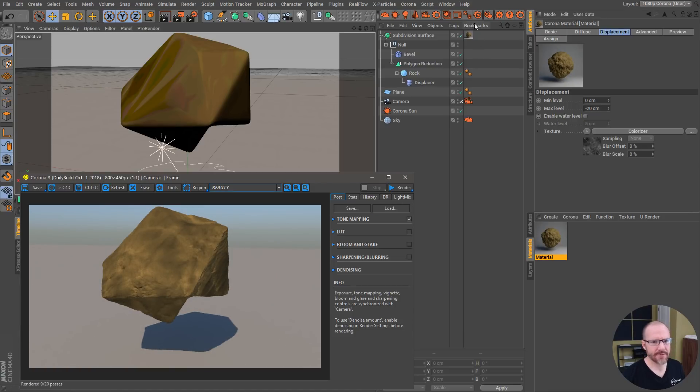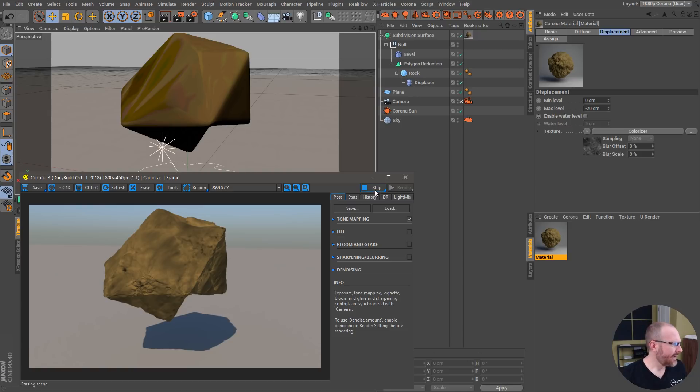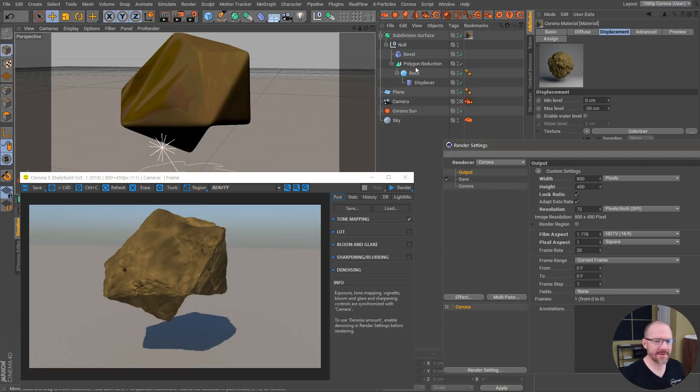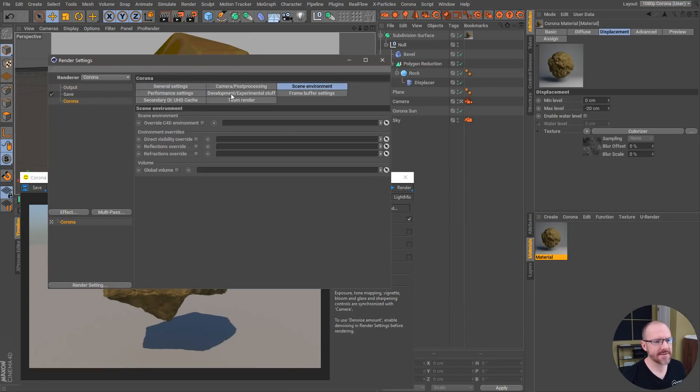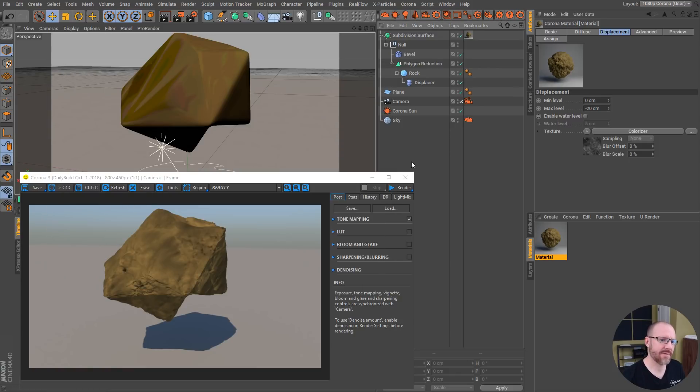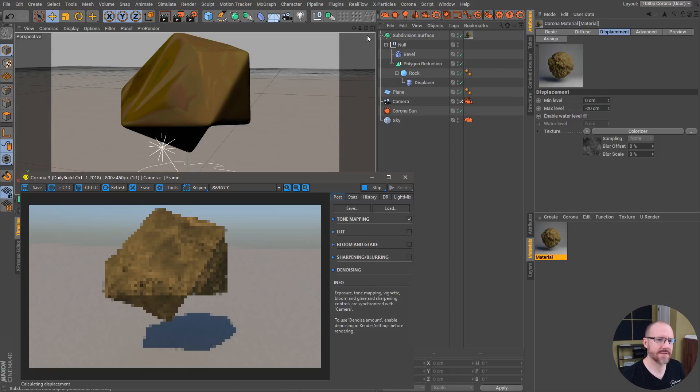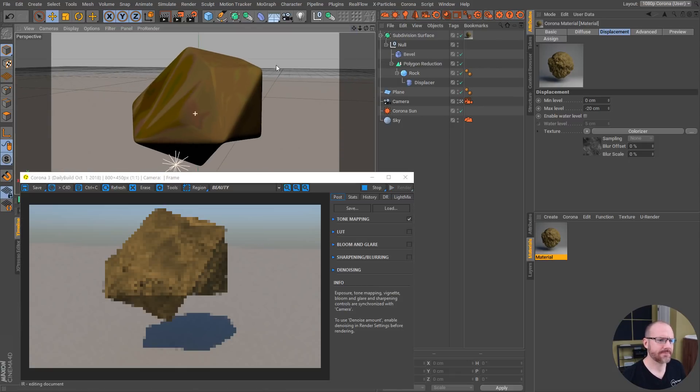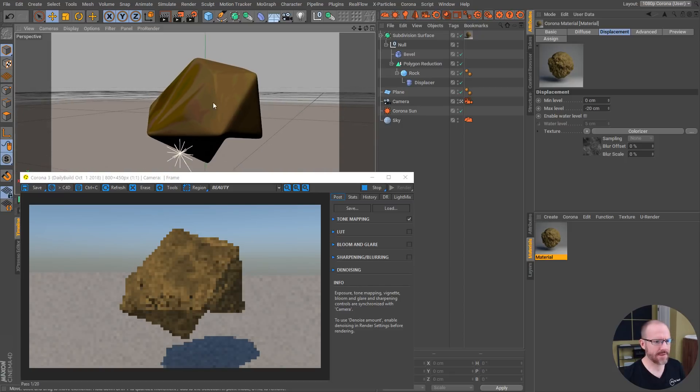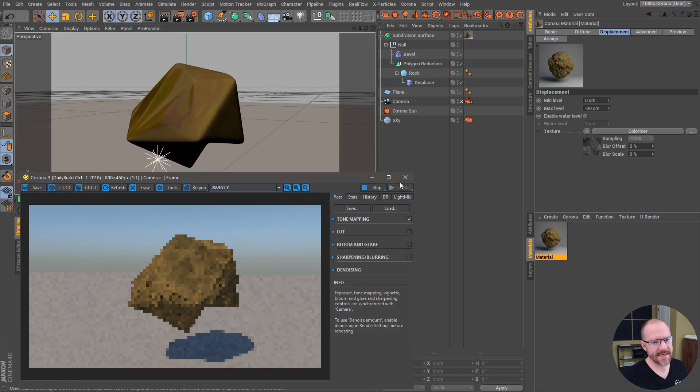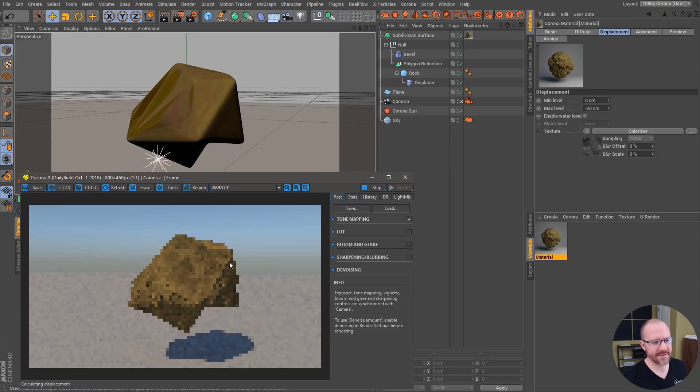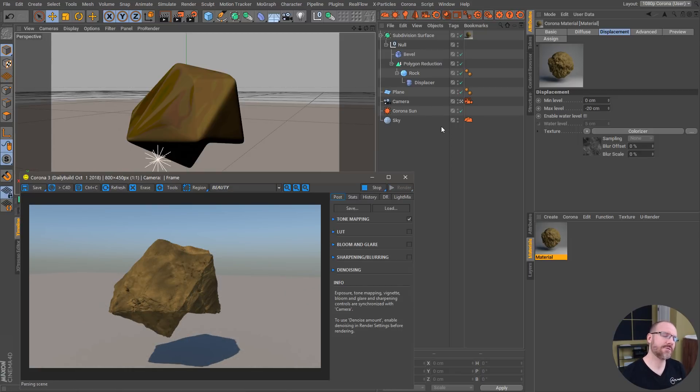We'll refresh that again and that's looking cool. If we go into the render settings, the way to increase the displacement quality is to go into performance settings and actually lower this value. Some of you may have already seen this in some of my other tutorials. That's looking cool, so it's not the most beautiful rock I've ever seen in my life, but again, fully procedural.